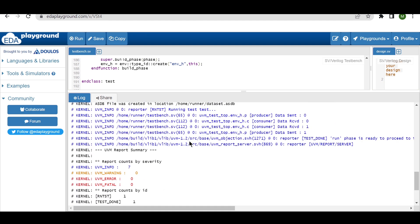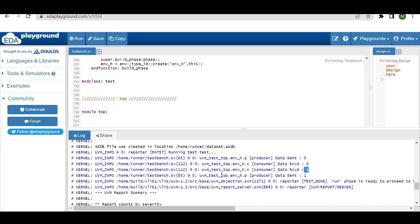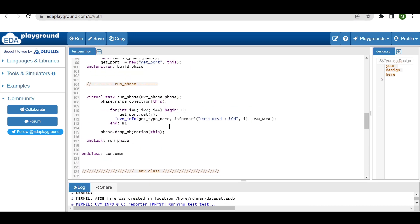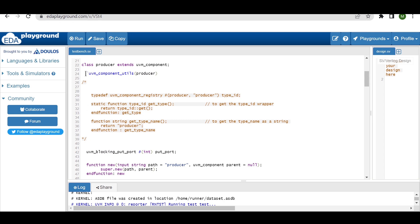As you can see in the console, the producer is producing zero and the consumer is receiving zero. Then the producer is producing one and the consumer is consuming one as well. Very simple — the factory registration macro is working correctly.